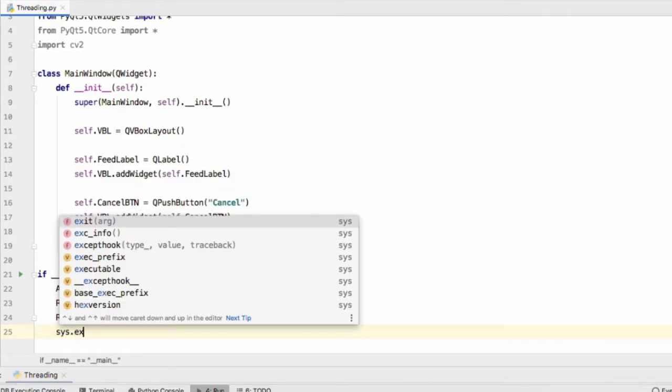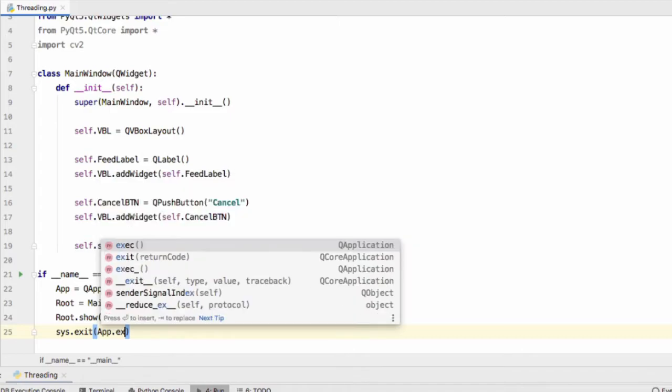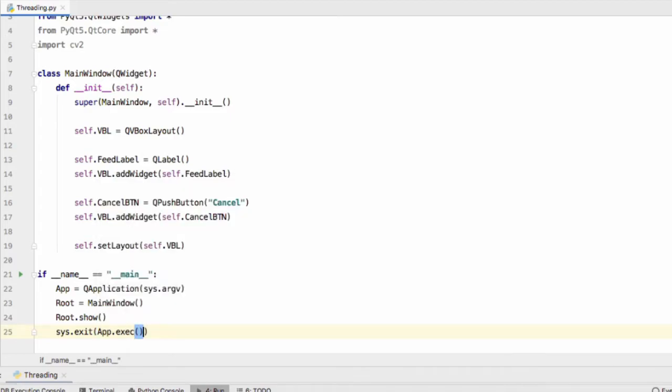Root equals MainWindow, root.show, sys.exit app.exec.